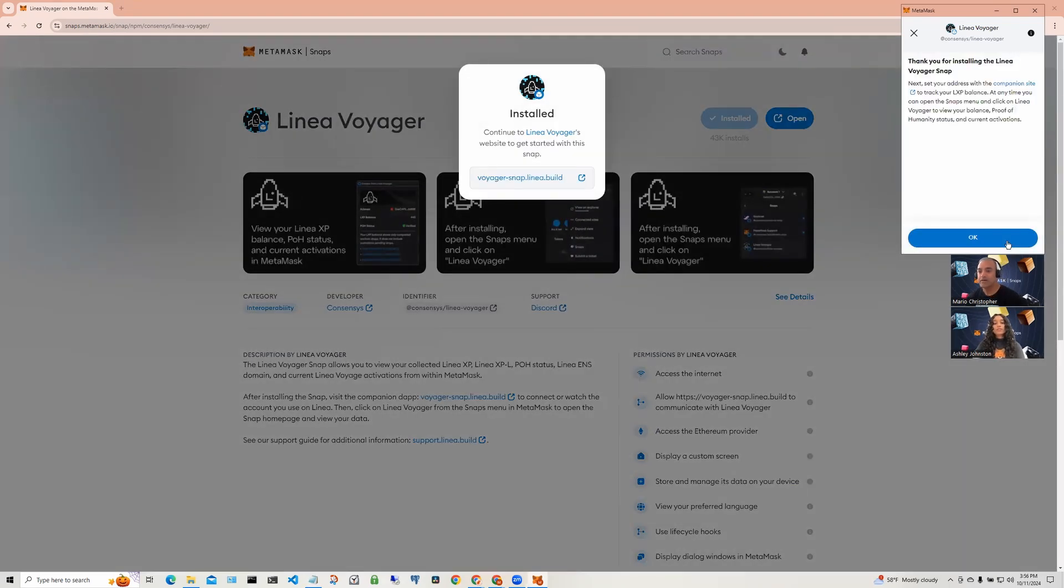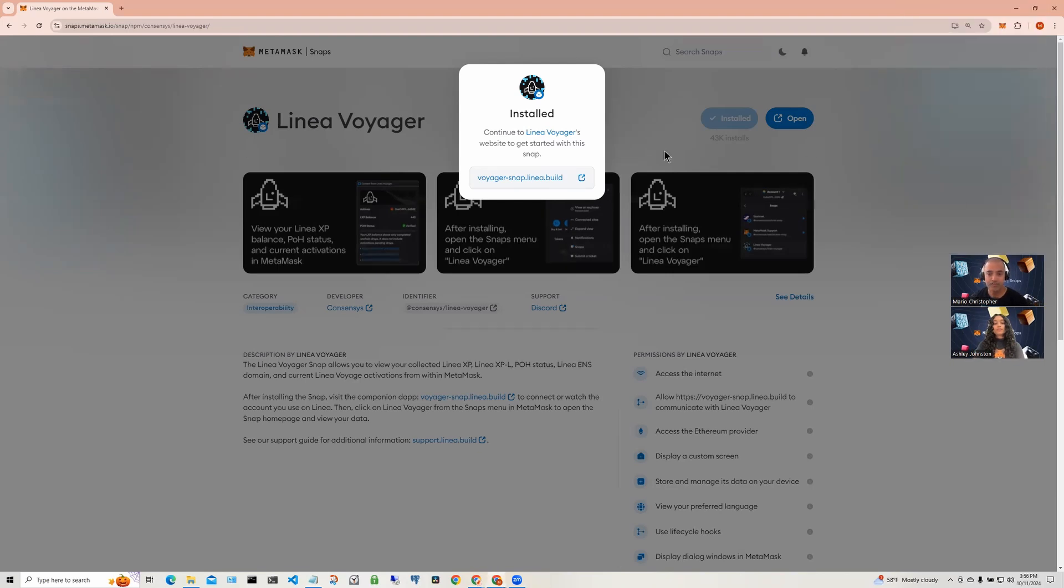Once the Snap is installed, you can go to the companion tab of the Snap to proceed. Before going there, let's look at what the Snap has by default.